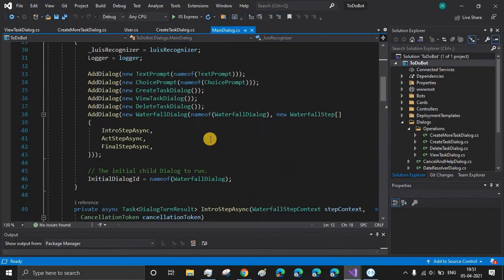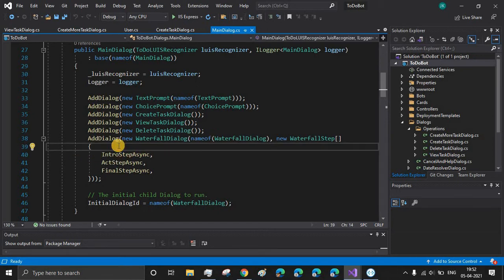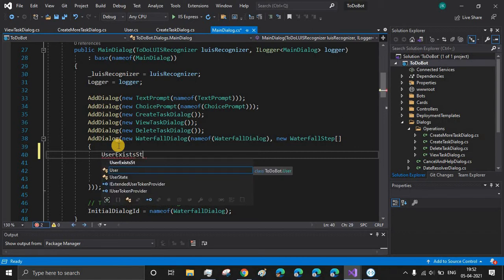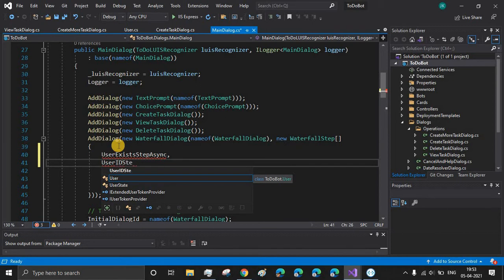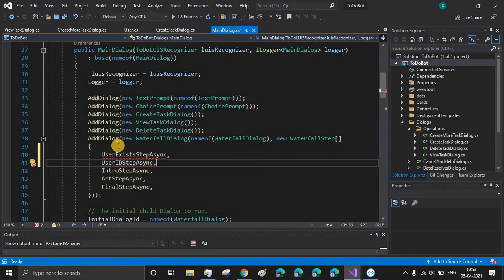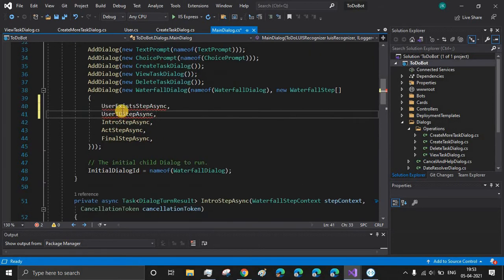Moving back to the ToDo Bot — before connecting our bot to the database we need to authenticate the user. For our purpose we can just ask the user if he is a new user or a returning user. If he is a new user we will be creating a user ID for him. If he is a returning user we will ask the user to provide the user ID and then check whether the user ID is correct or not. Inside our main dialogue we will be adding two new steps: the first step is user exists step async, then user ID step. In the first step we ask if new or returning user; in the second step we generate or ask for a user ID.